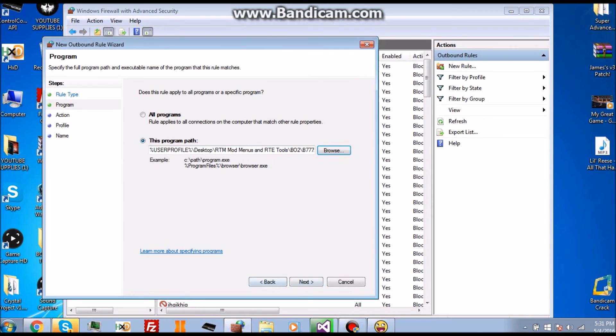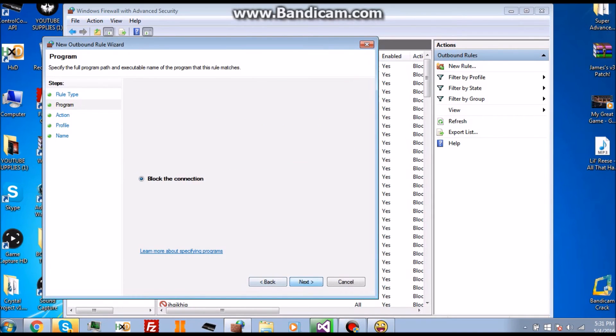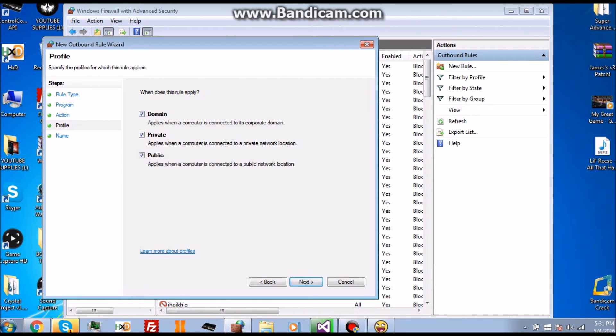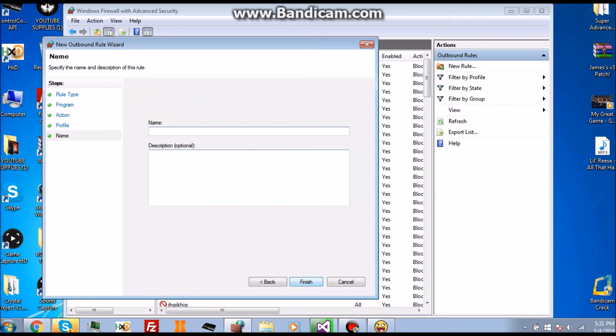Click Next. You want to make sure that Block the Connection is checked because that's what actually blocks the CID stealers from getting a hold of your CID when using a tool that they have one on. Click Next again, make sure these are all checked.